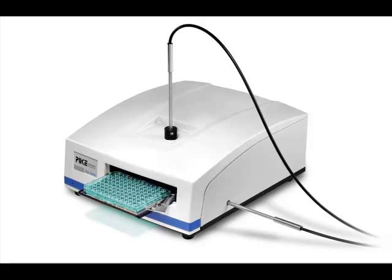The Pike Technologies Out-of-Compartment Microplate Reader is a unique accessory available for selected UV-Vis spectrophotometers. It offers high throughput plate reading capability to a wide range of traditional instruments with standard sample compartments.